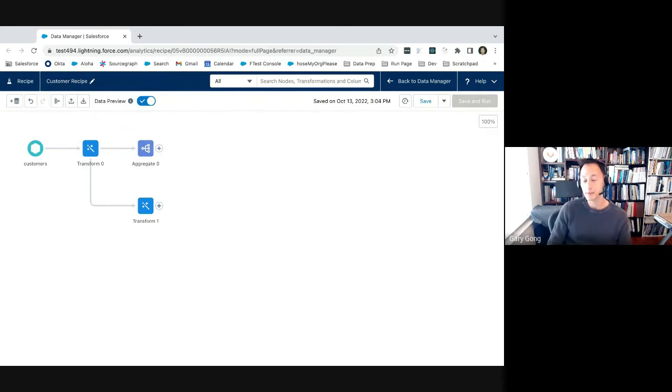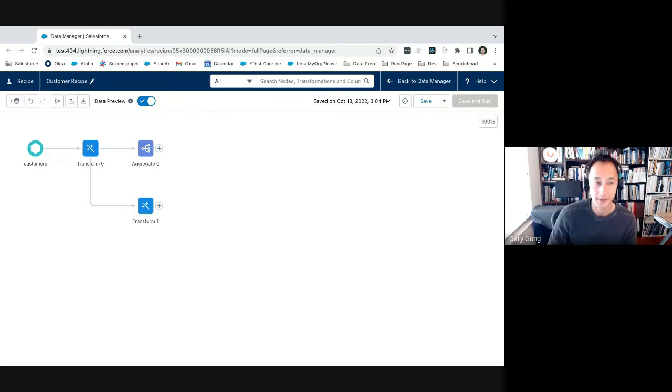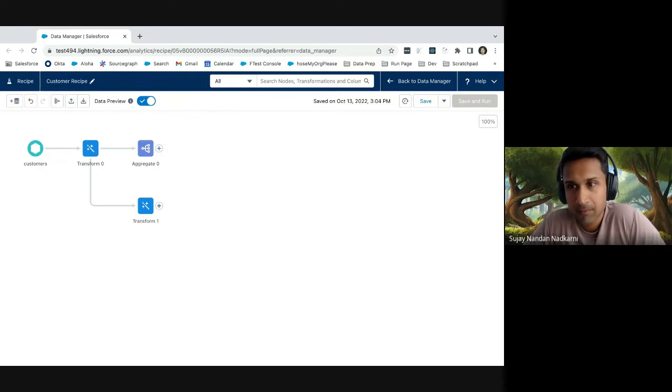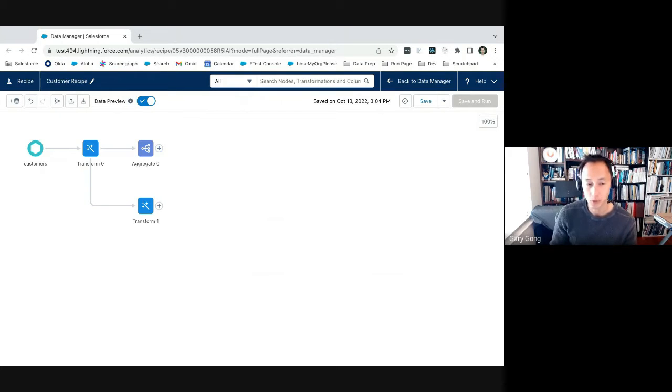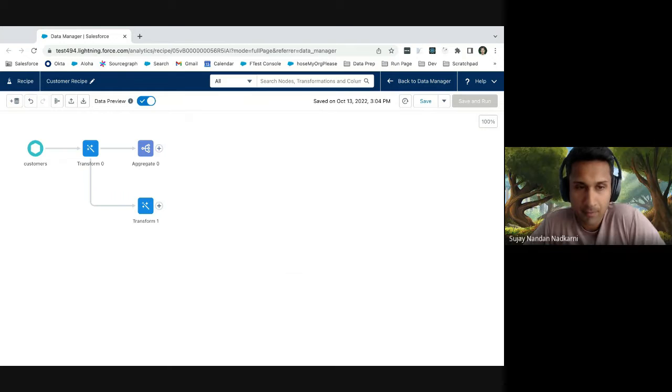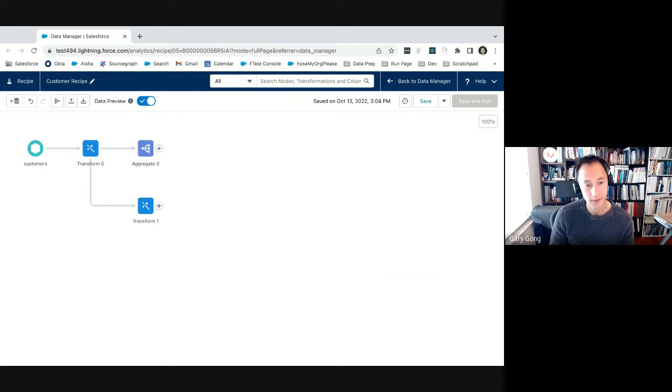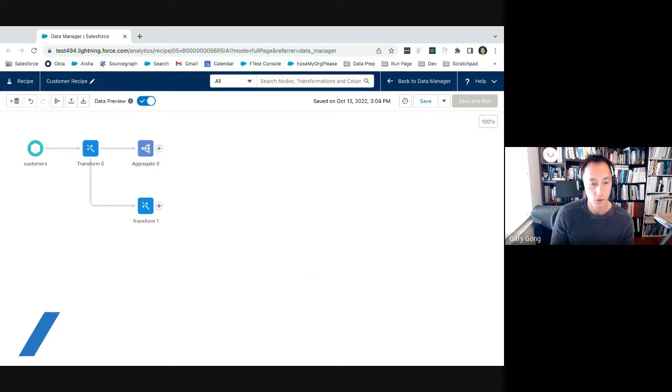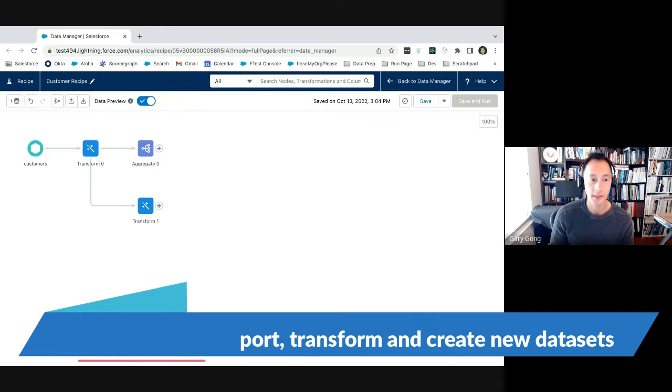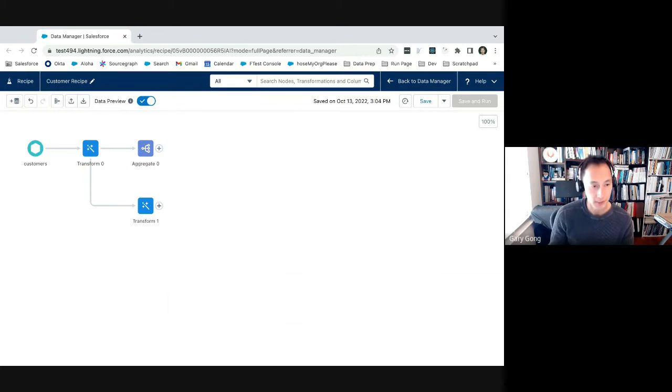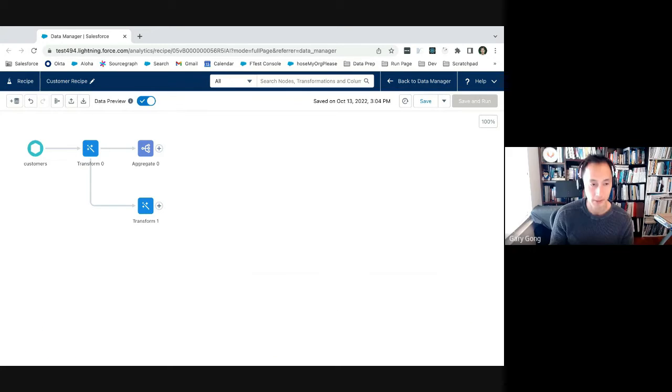Got it. So for someone who does not know Salesforce, for someone who has never looked at CRM analytics, what is the screen that we are looking at? A few nodes and customers and transform, what is it that we're looking at?